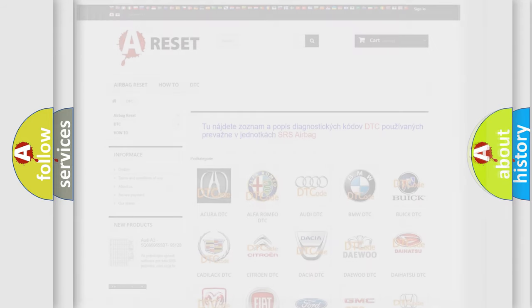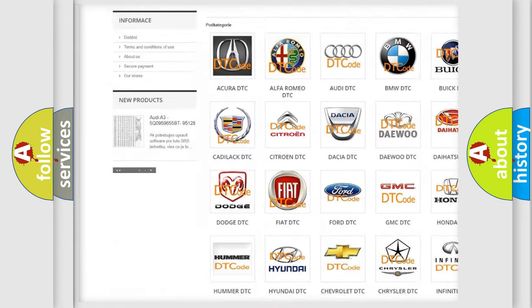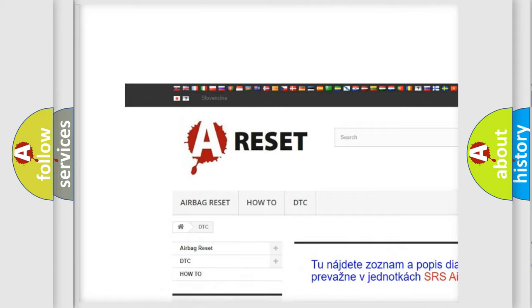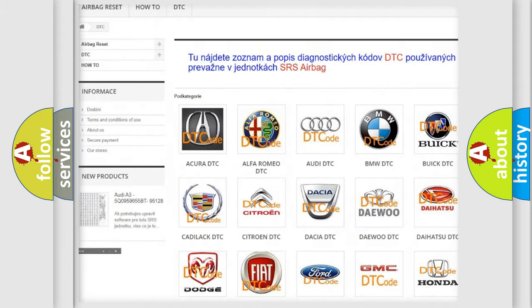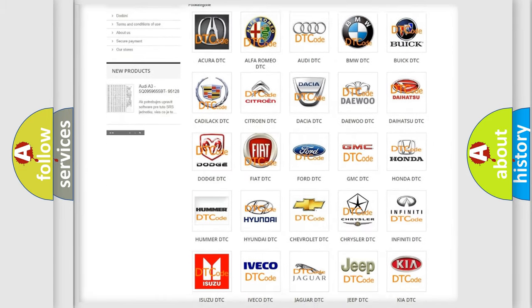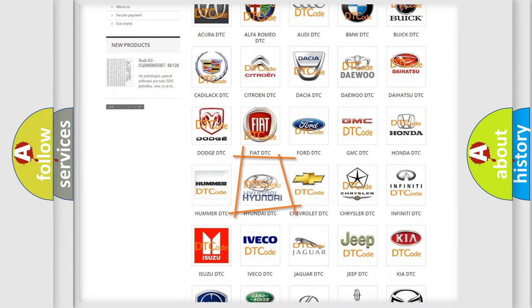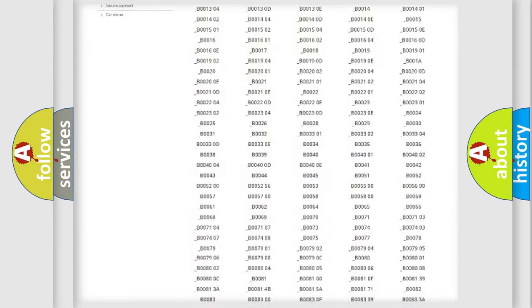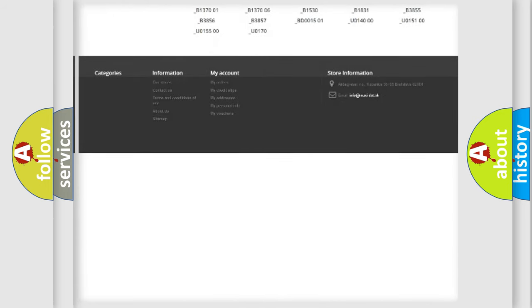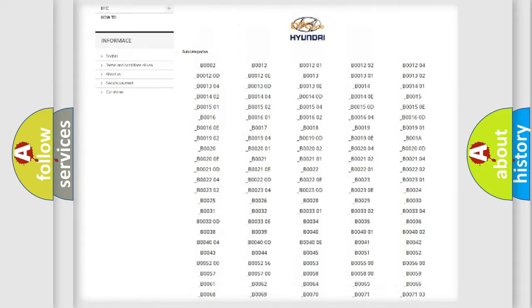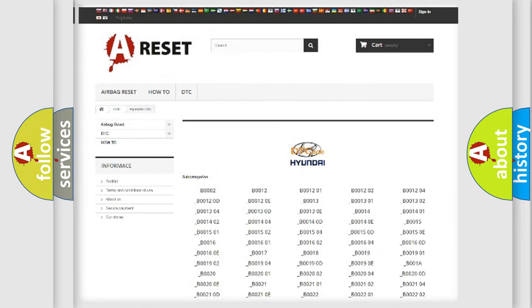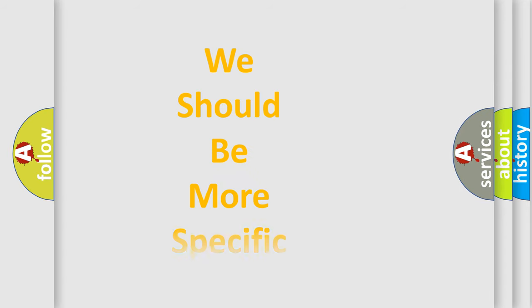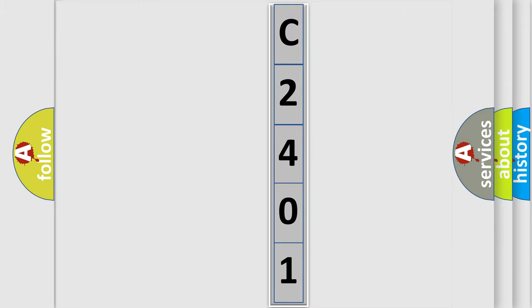Our website airbagreset.sk produces useful videos for you. You do not have to go through the OBD2 protocol anymore to know how to troubleshoot any car breakdown. You will find all the diagnostic codes that can be diagnosed in Hyundai vehicles, also many other useful things. The following demonstration will help you look into the world of software for car control units.